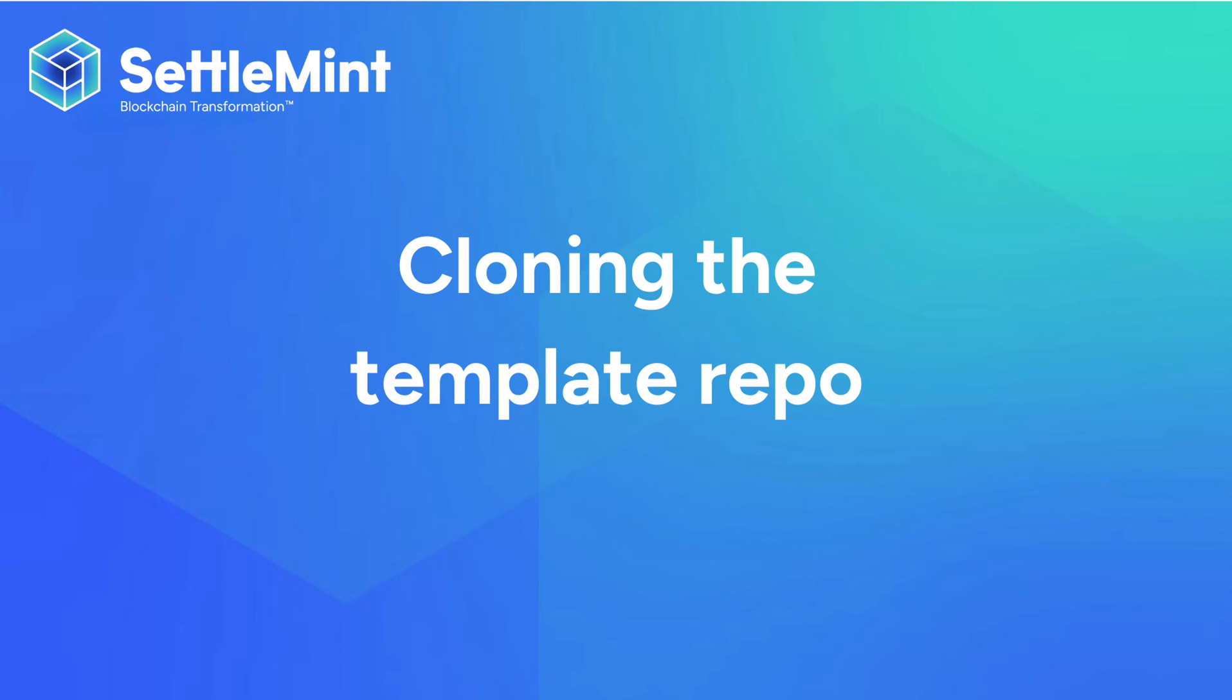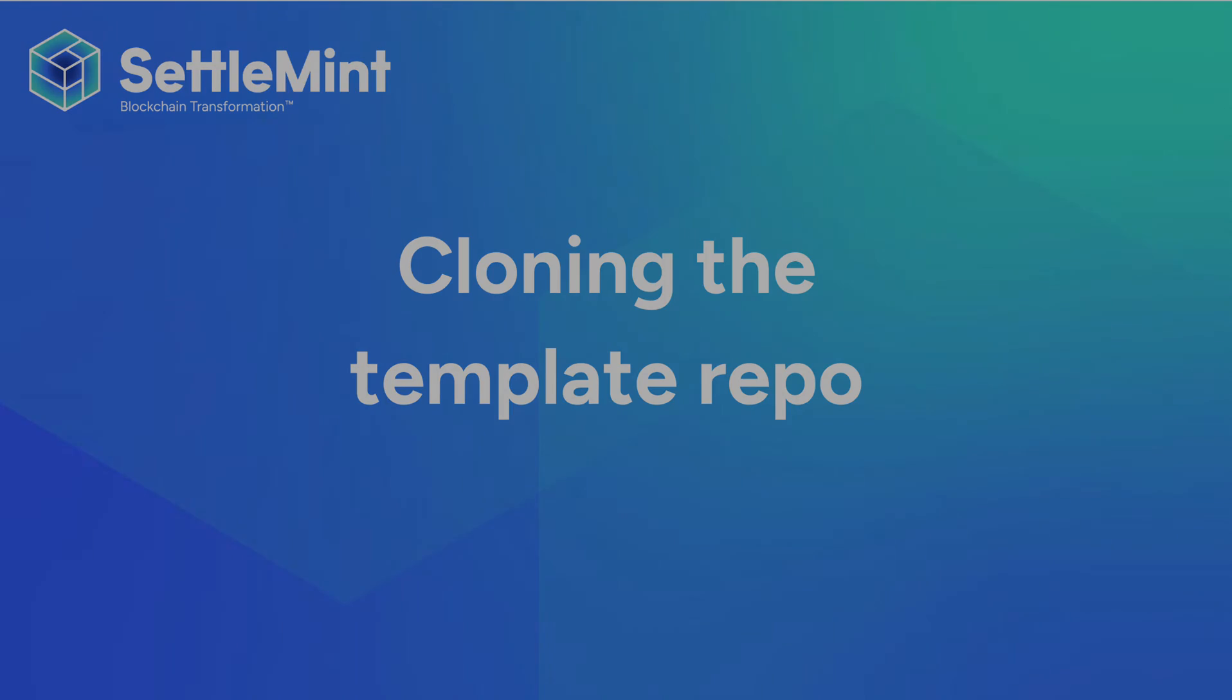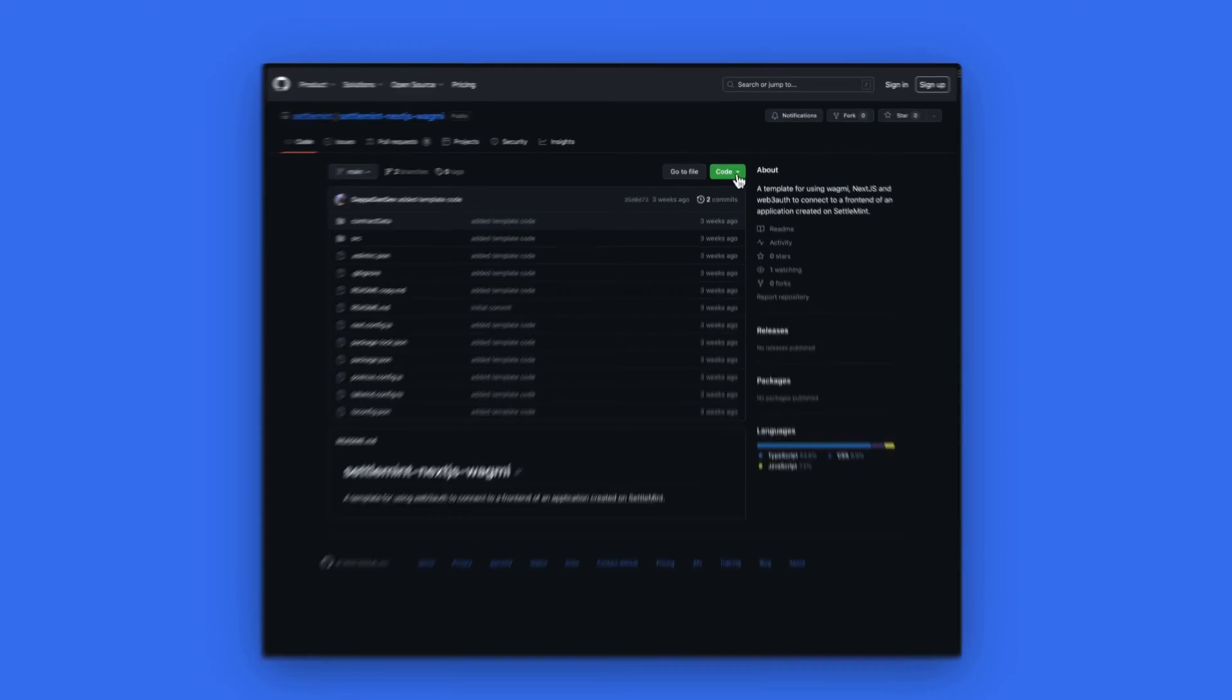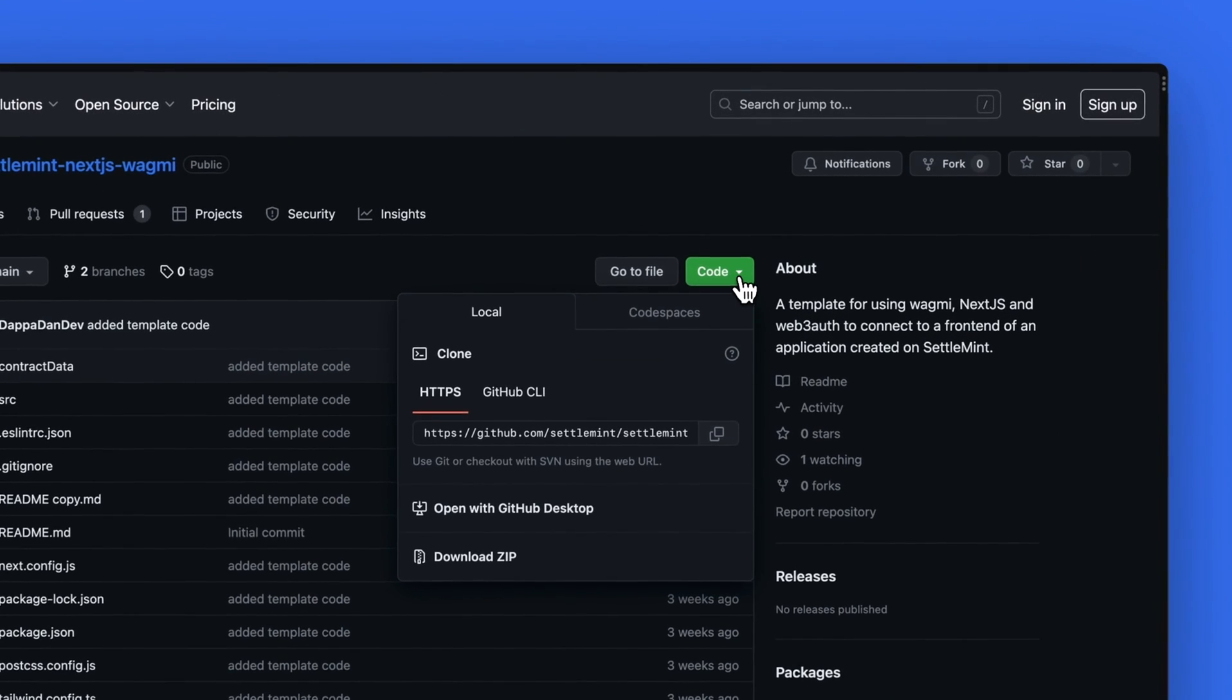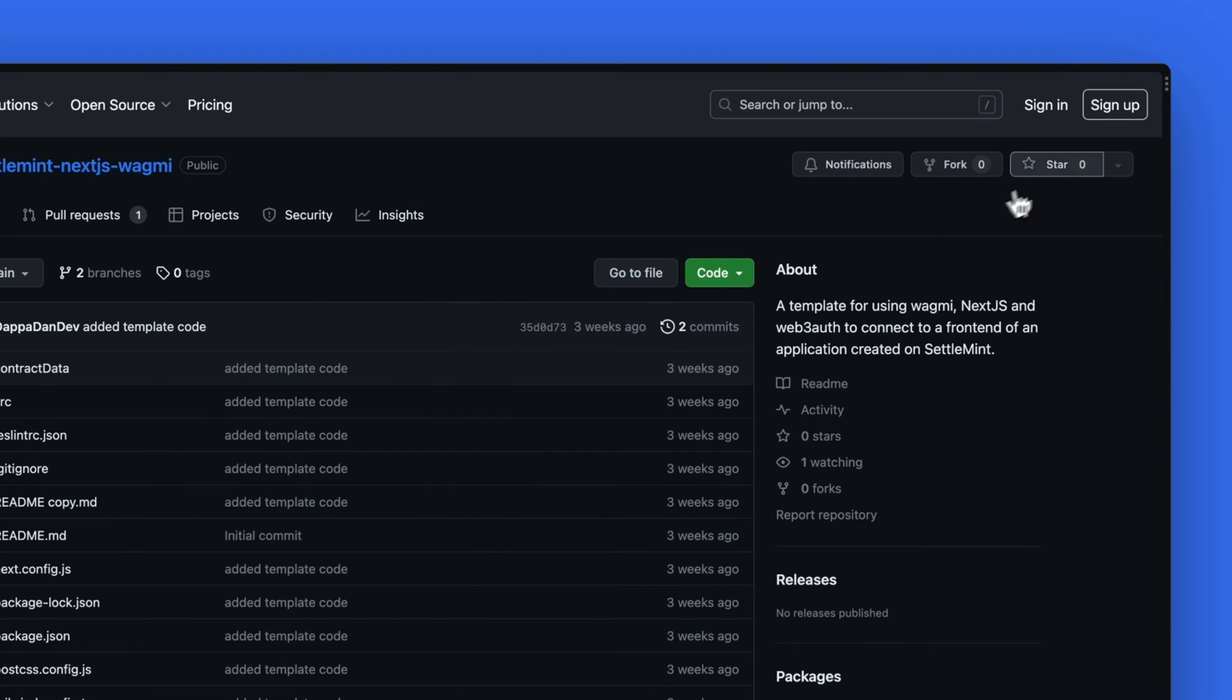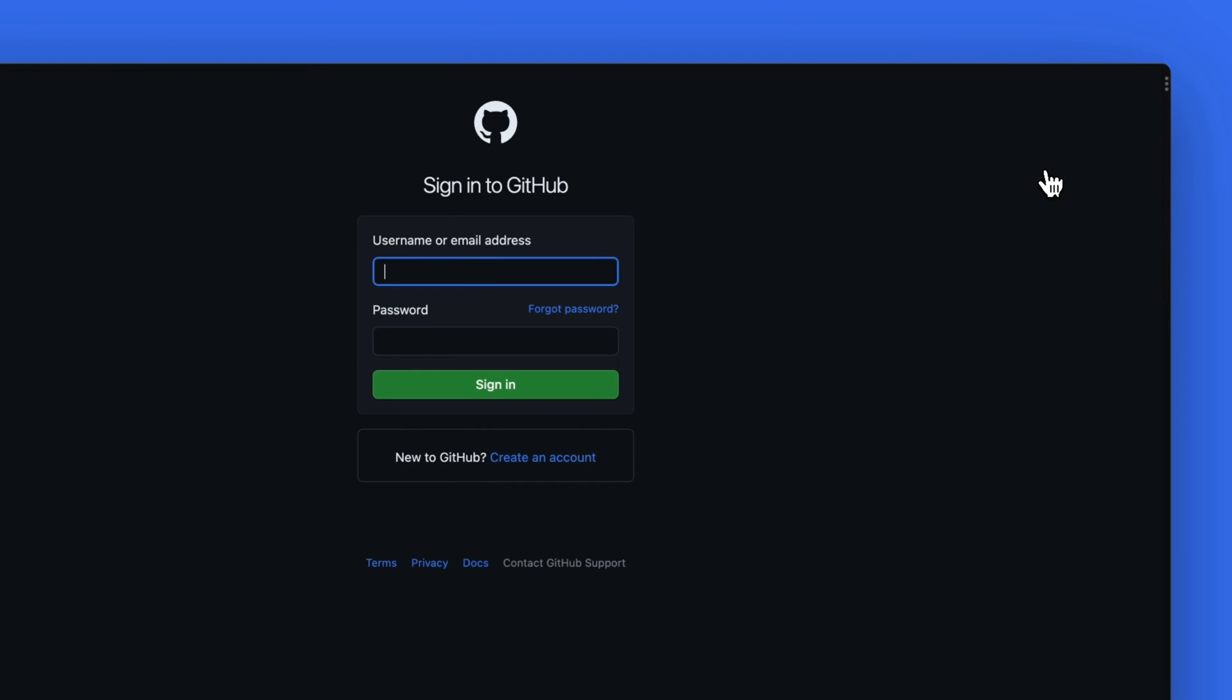Now we can start to build our frontend by using the template we have created in a GitHub repo. Go to the repo linked at the bottom of this video. Select the code option and then copy the HTTPS link below. If you find this repo useful, please give us a star as well.